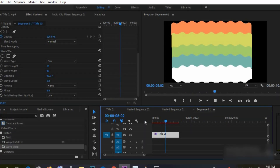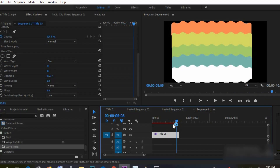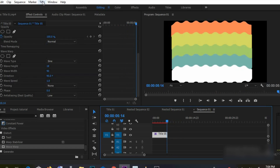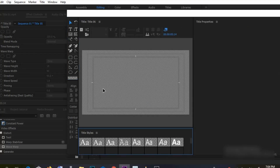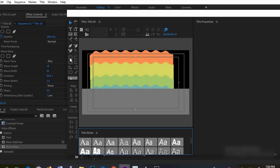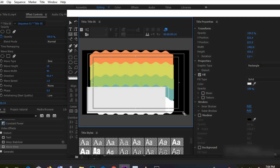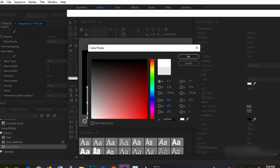I would advise you to render immediately after you apply that effect so you can have a better view of what you just did. Now we open a new title — this time we're going to be using the rectangle tool. Make sure the color of the rectangle is the color you want your animation or your logo to end with.